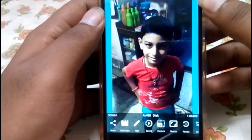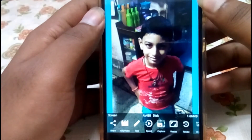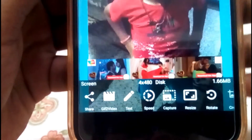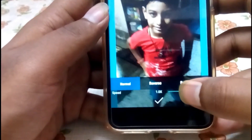The GIF has been created and now the app gives us even more options to play around with, like add text, take a snapshot, resize, rotate, crop, and change the speed of the GIF.